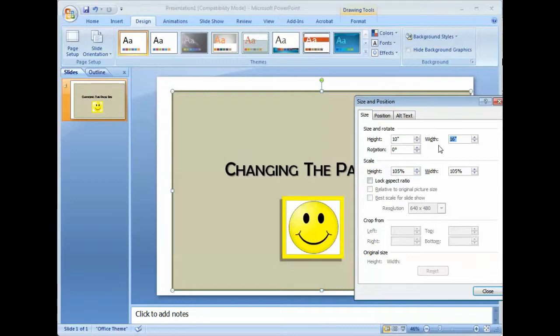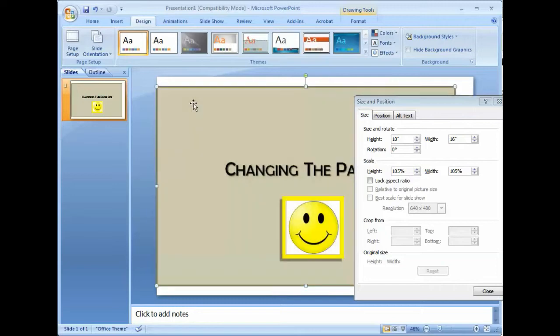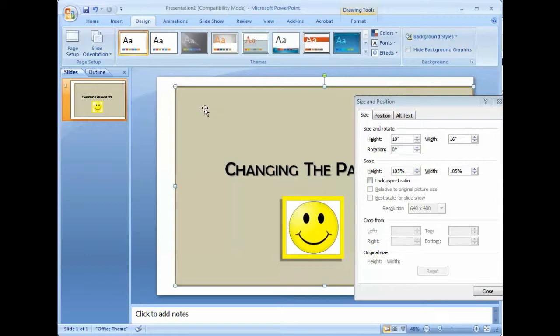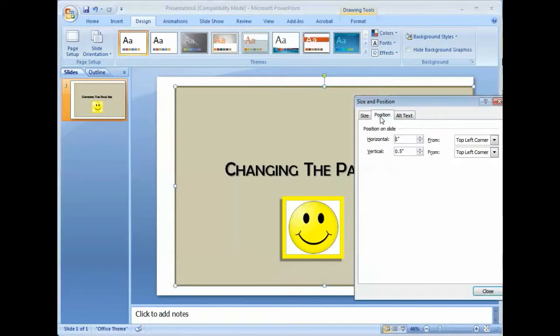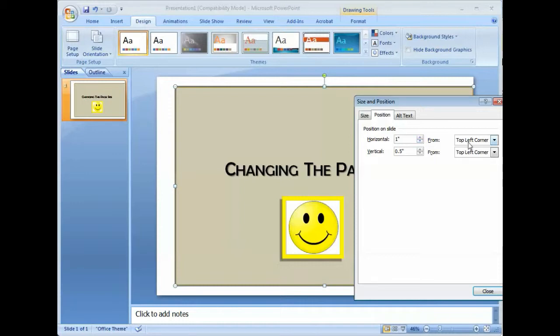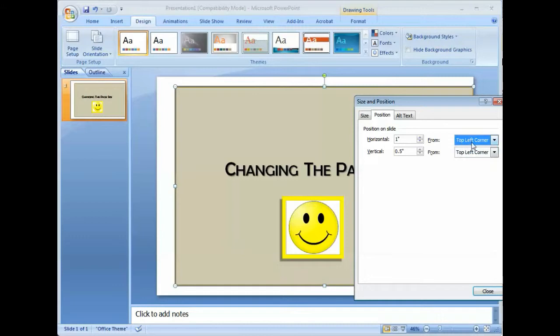Now, as you can see, the border has moved within the document, but we want to make sure that the border is in exactly the right position. So the next step would be after adjusting the size to exactly what we wish it to be, we go to position and we want to make sure the position on the slide is—we're going to work with the top left corner. You can only work with the top left corner or center. So let's just work with the top left corner.